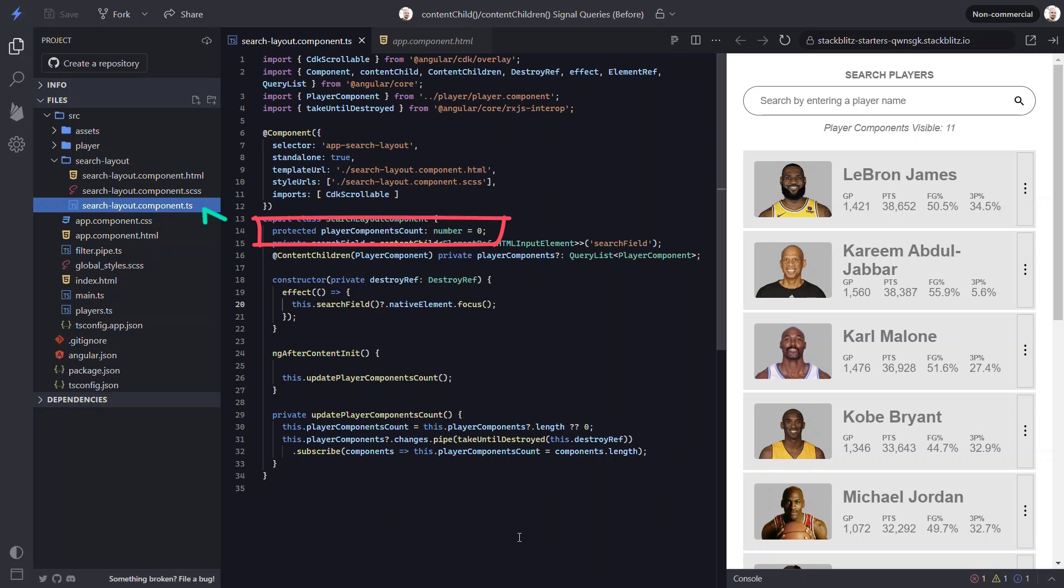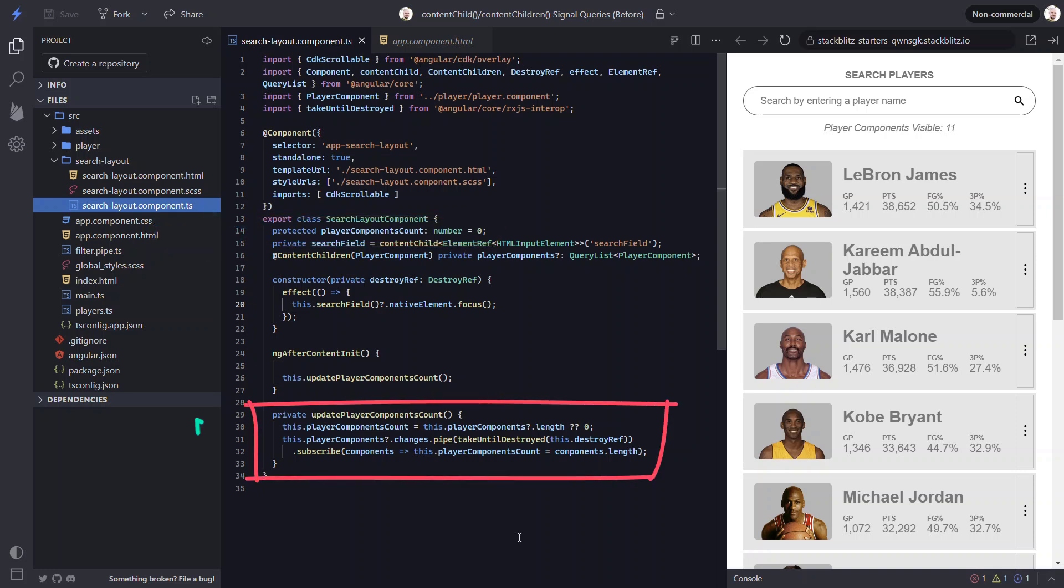We also have this player components count property. To set this property, we have this update player components count function. This function uses an observable subscription to the player components query list changes observable to update the count. So every time the query list is updated, the count will be updated to the length of the list.